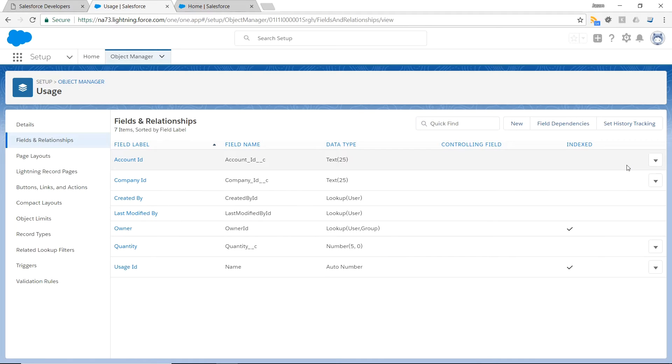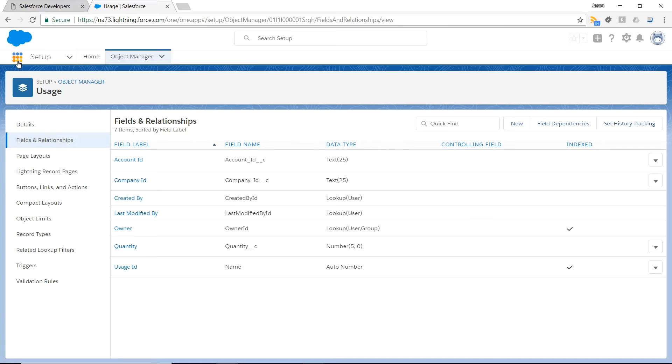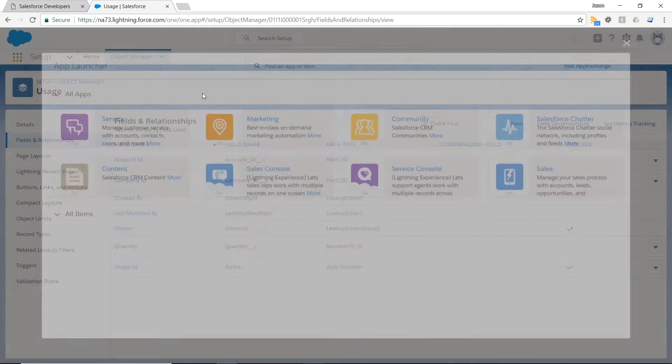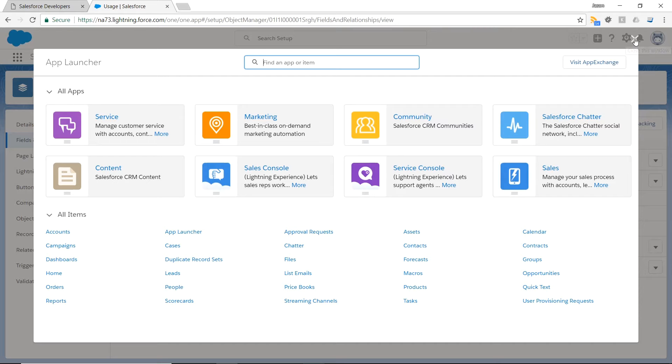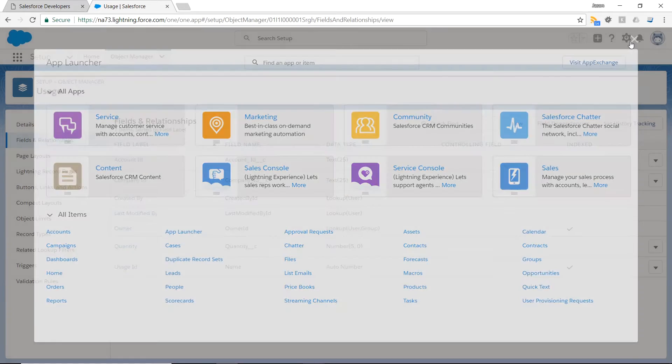And now we have our custom object usage set up inside Salesforce. By default, if we go into the app launcher, you can see under all items our usage custom object isn't there. We can add it by creating what they call a tab.